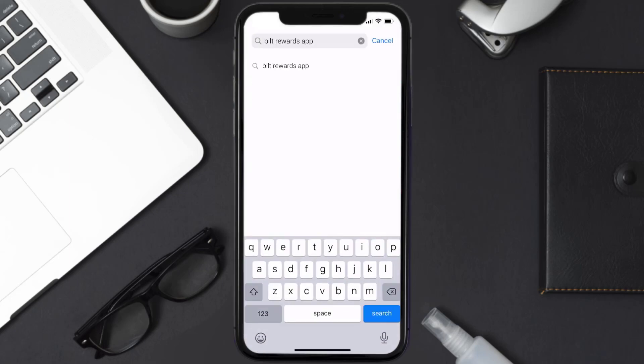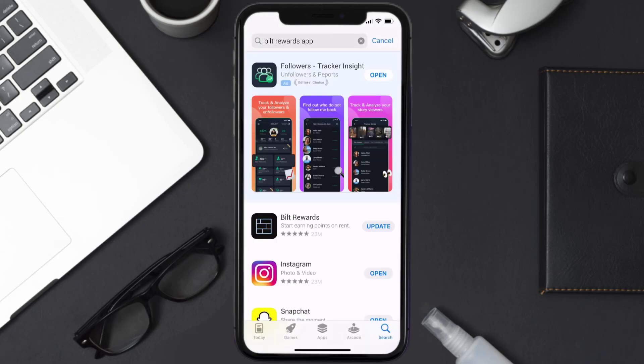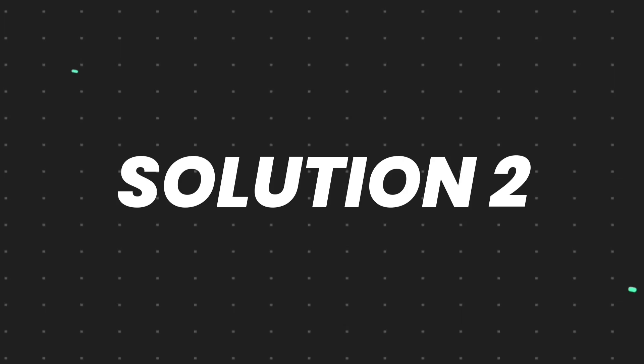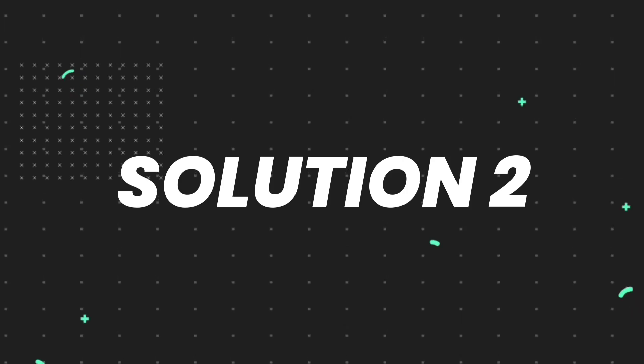Then search for the Bilt Rewards app, and if you see this update button right next to the app name, simply tap on it to make sure you're running the latest version of the app. But if you still encounter this issue, then you need to clear app cache.